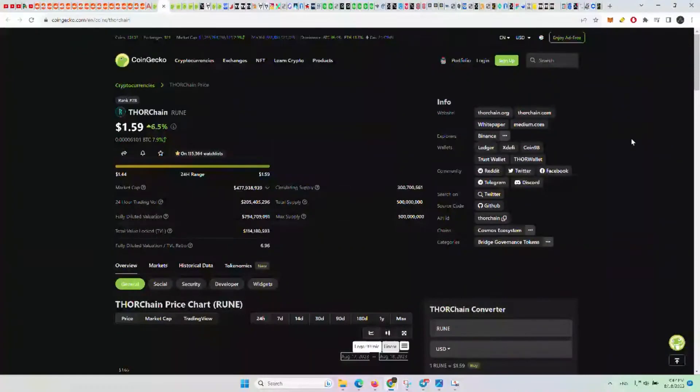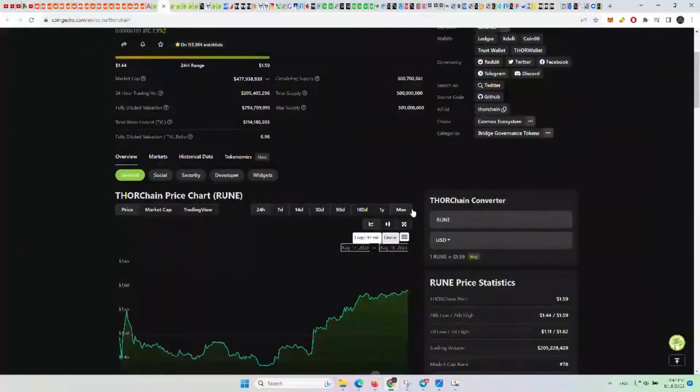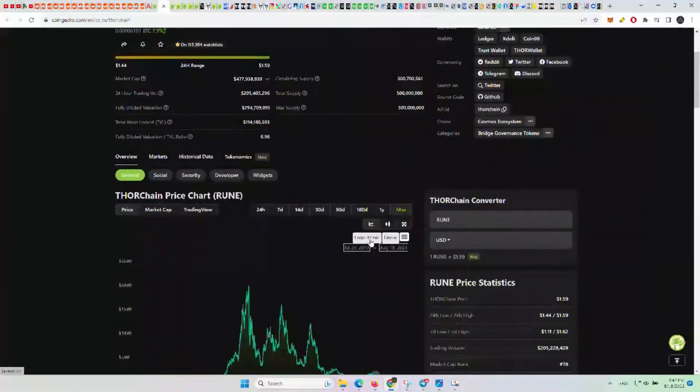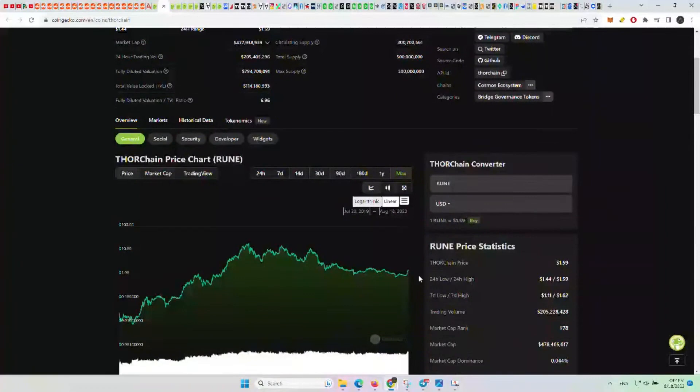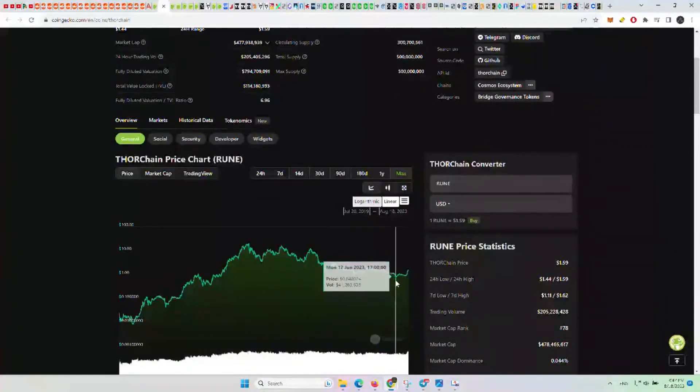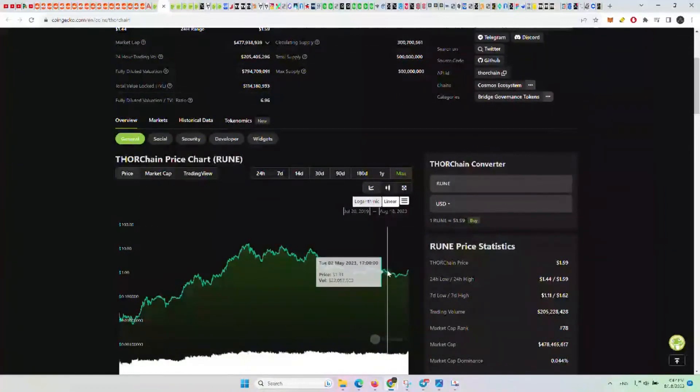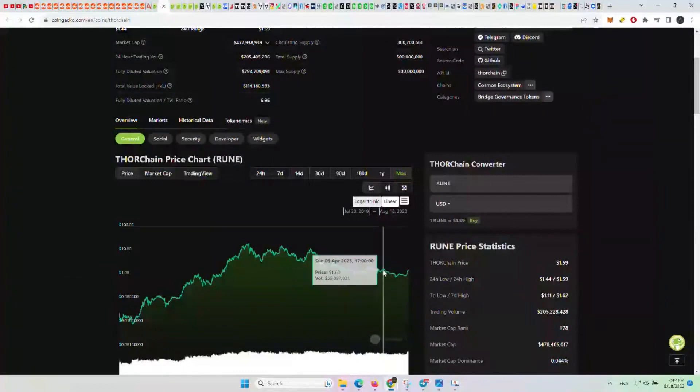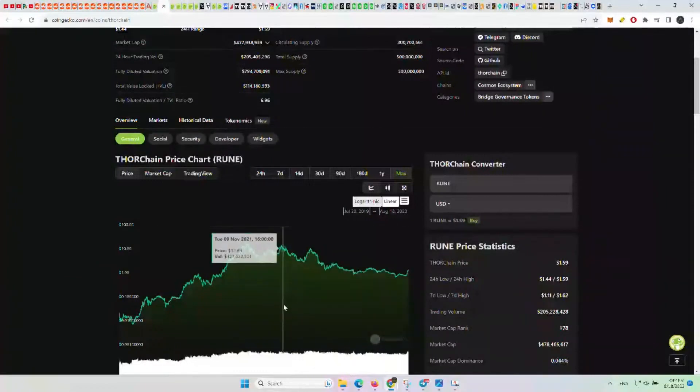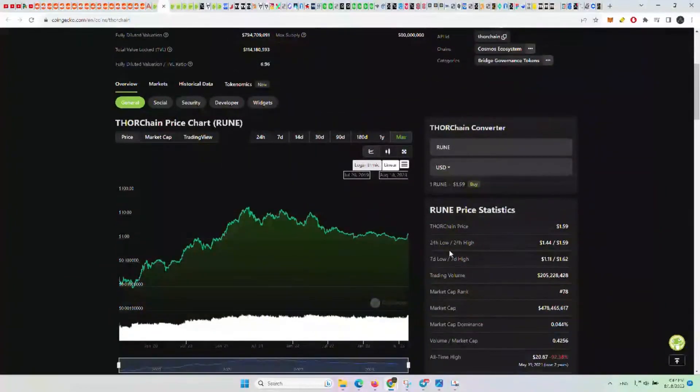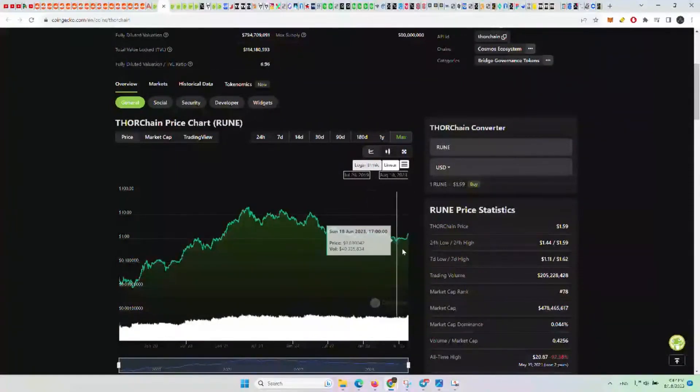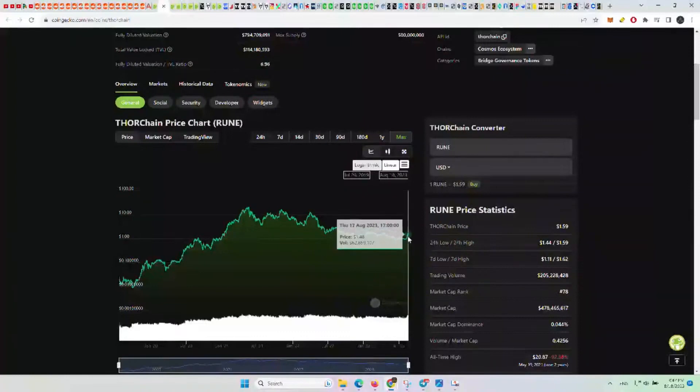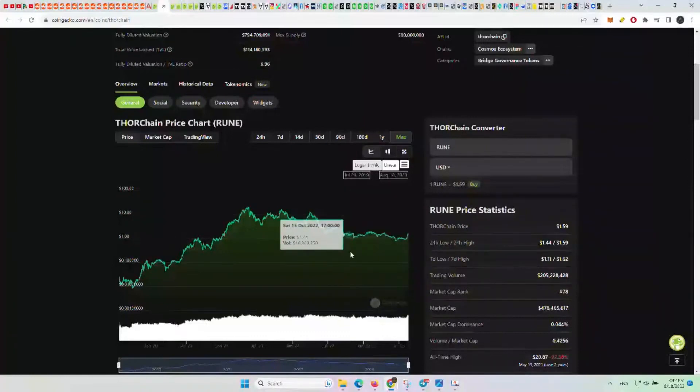ThorChain Rune up 6.5%. We discussed this one yesterday along with INJ. You can see on the chart it has a low here in June and is trying to break out right now. One thing we've said among a lot of different altcoins this year is if we go above some of these more recent highs, prior to that breakout is usually a great time to be dollar cost averaging.